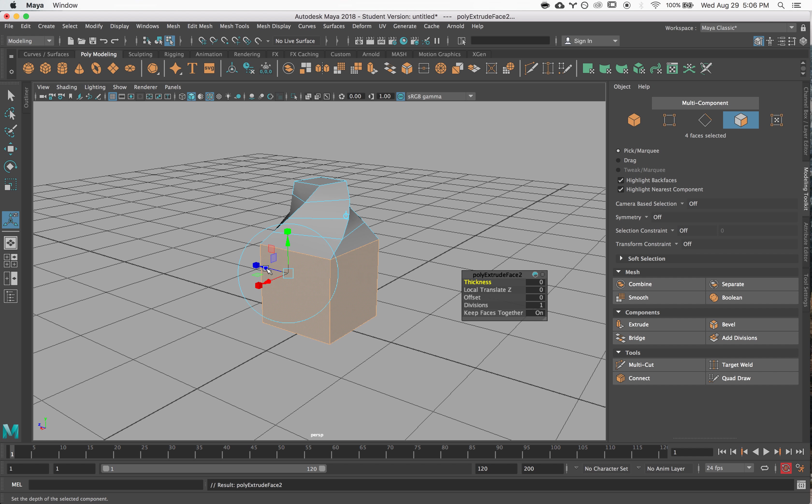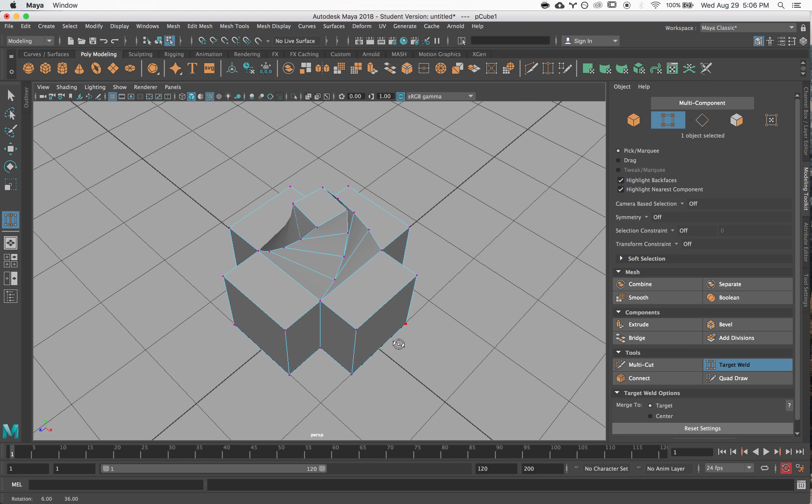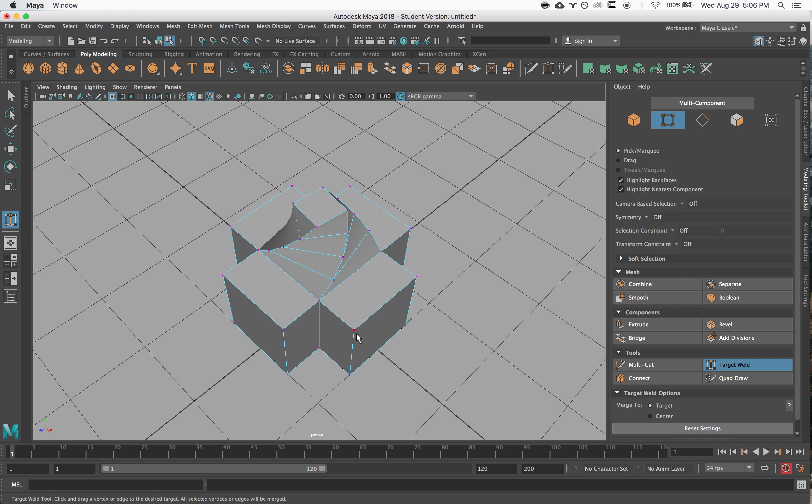The second tool that I think everyone should know about is the target weld tool. This tool is super powerful. It lets you take existing vertices and edges and combine them together. So I just take one vertex, drag it on top of another vertex, and it sticks them together.